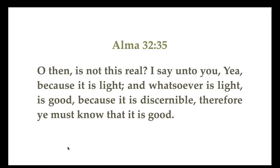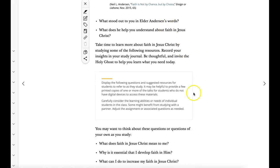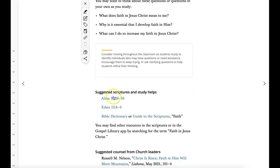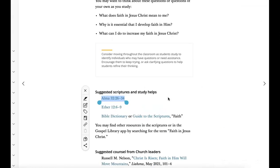Later in that chapter, Alma says, 'O then, is not this real? I say unto you, yea, because it is light. And whatsoever is light is good, because it is discernible. Therefore, ye must know that it is good.' So if you decide to use that, I would insert it right here. You could even ask some of these questions and give students a chance to talk about them or write about them in their scripture journal. Here again is the reference if you want to use those scriptures. Faith is such an important principle, and you're going to have a great time talking with your students about this first principle of the gospel.